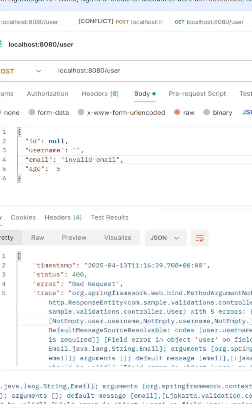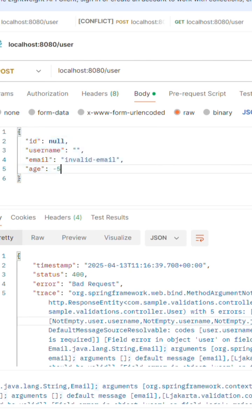Now when I call the API with invalid data, the validation worked as expected.